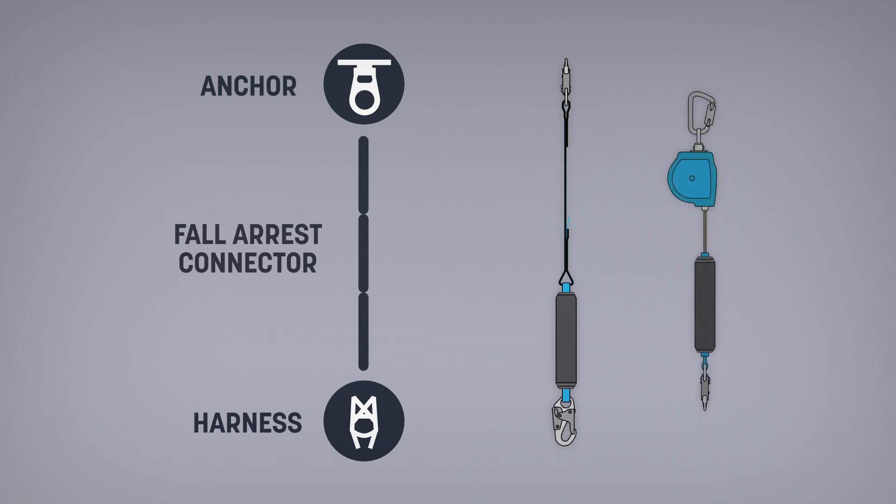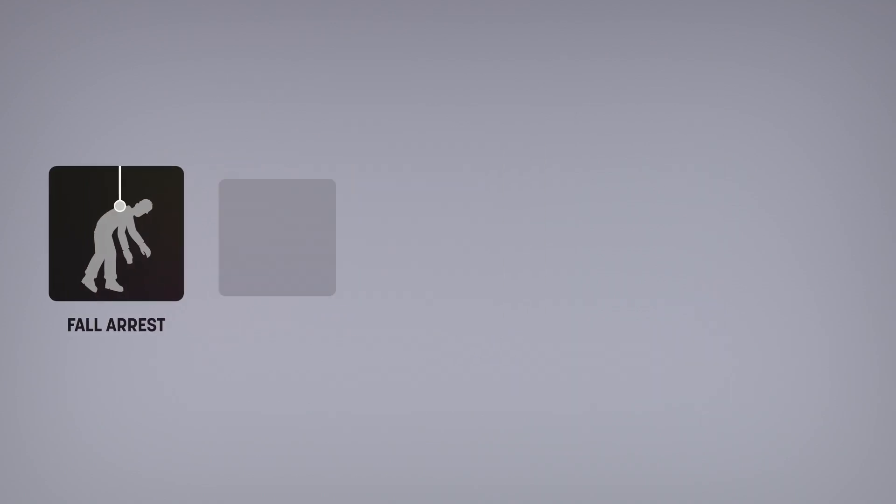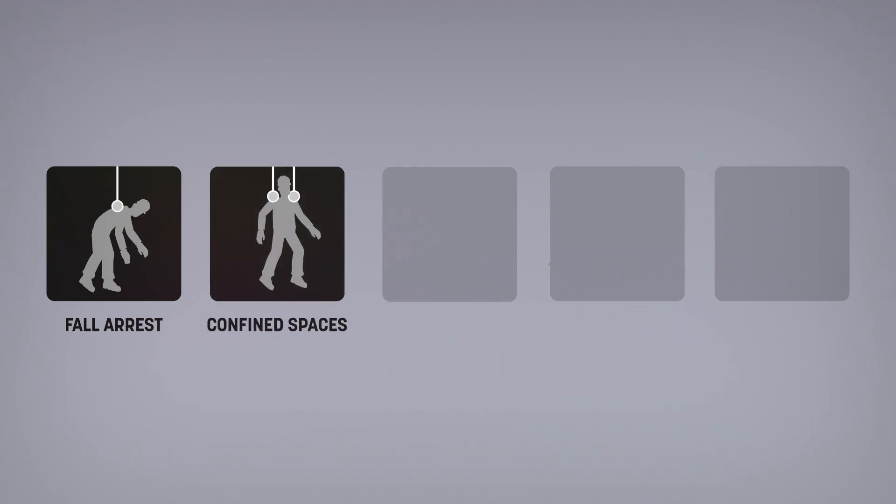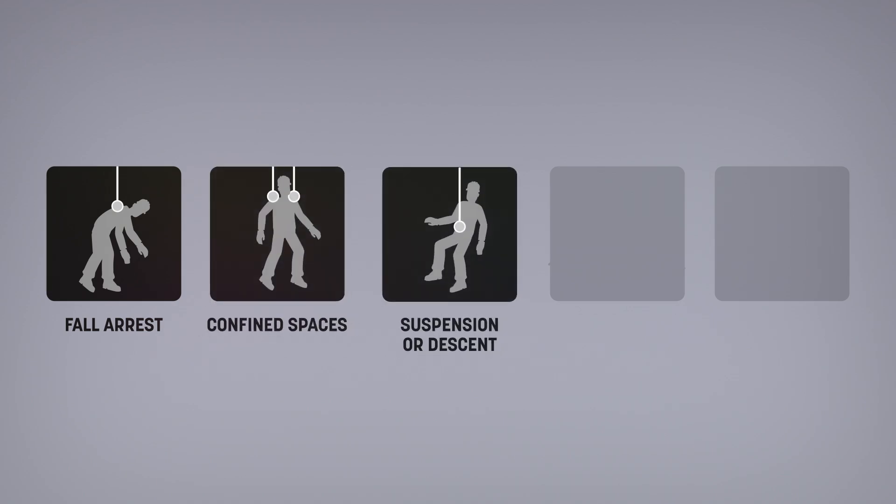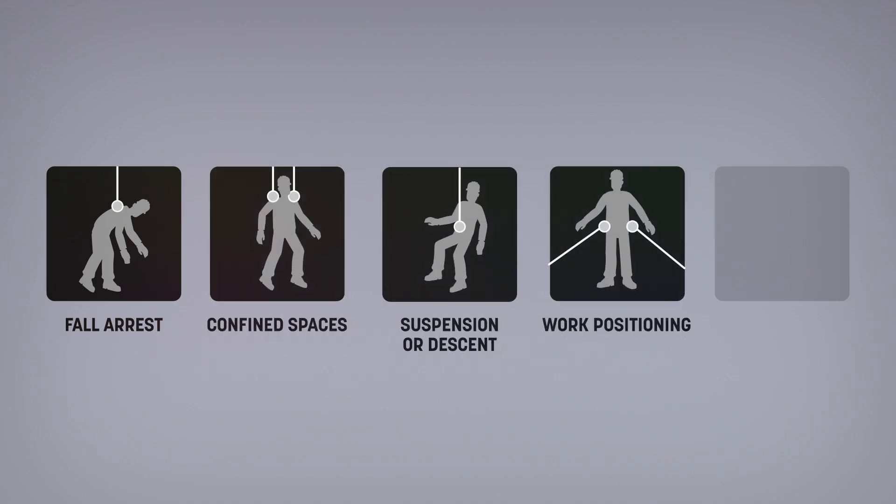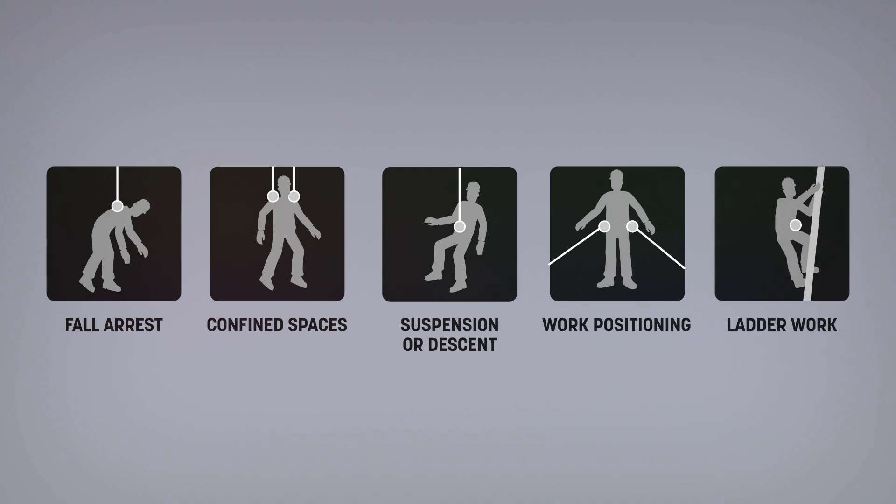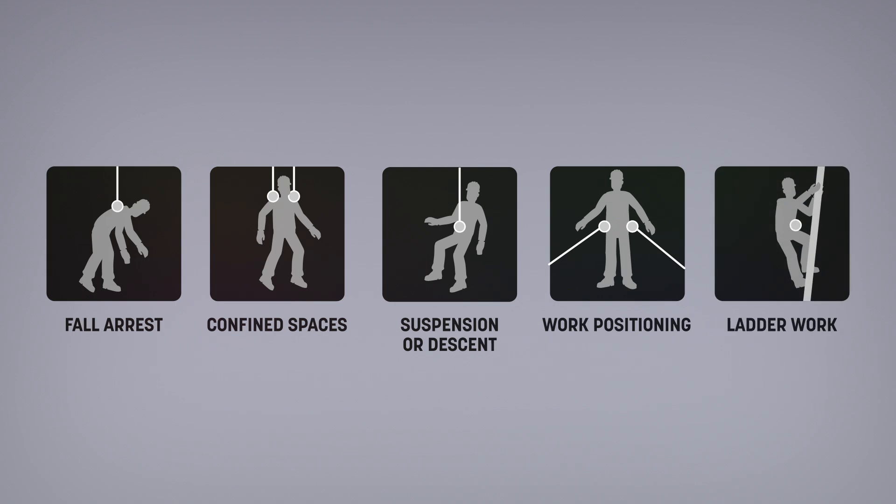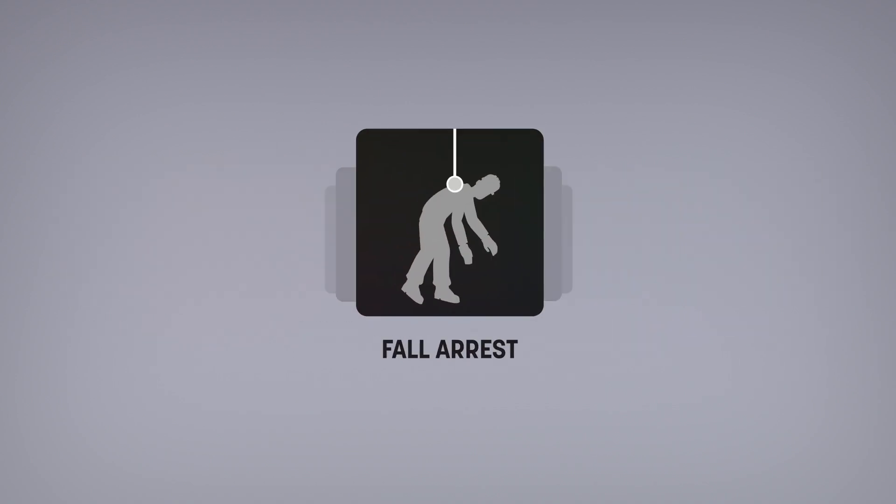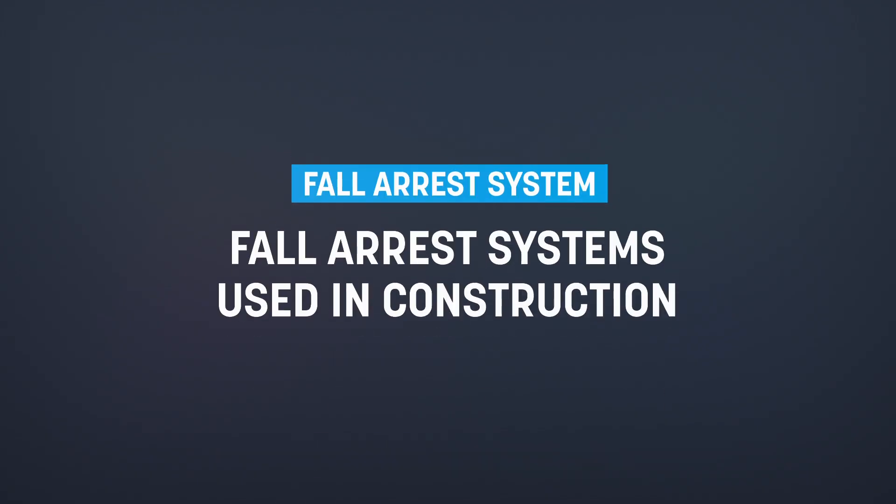These components are found in other systems like systems for working in confined spaces, for suspension or descent, work positioning, and ladder work. In this video you'll find the characteristics of fall arrest systems only.